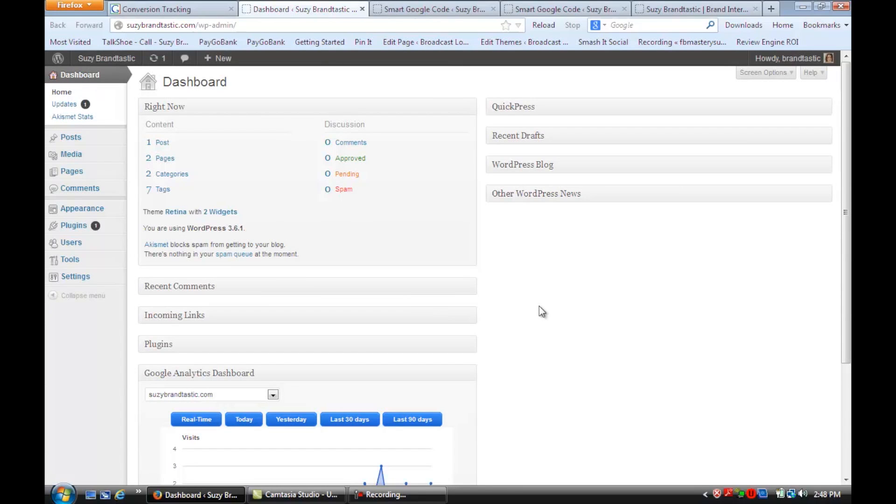And so that's how you set up AdWords tracking code plugin in WordPress. I hope this video was helpful. For more information, visit me online at Susan Newman Design. Thank you.